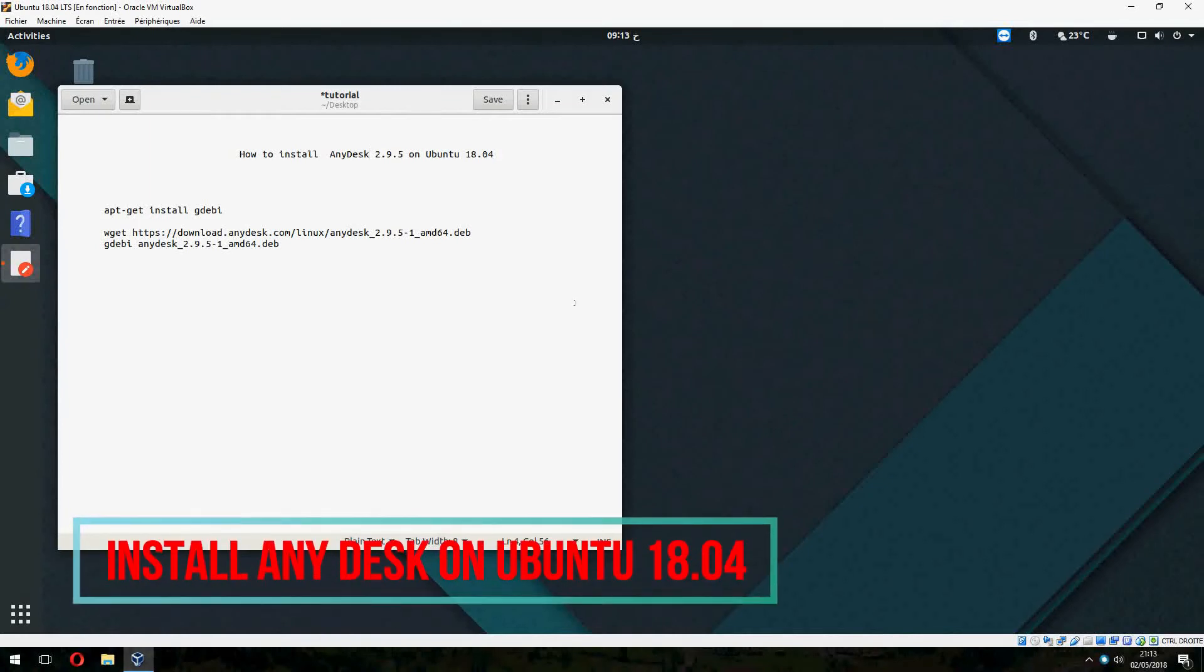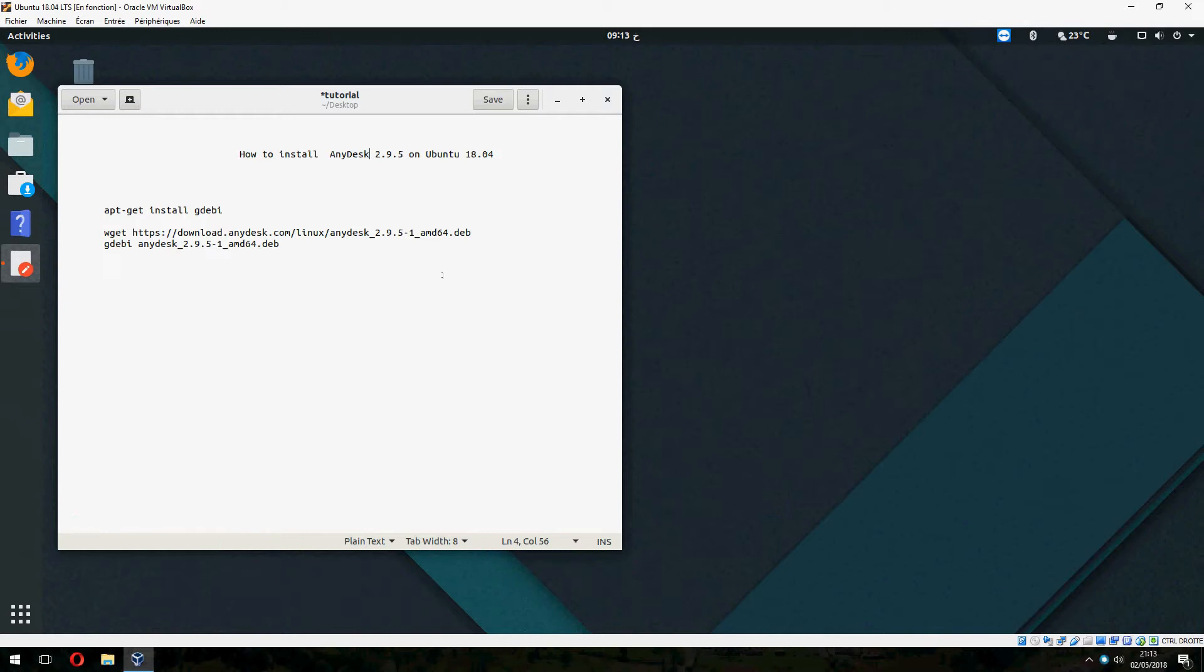Hey guys, in this new tutorial I will show you how to install AnyDesk on Ubuntu 18.04, 16.04, or even Ubuntu 14.04.